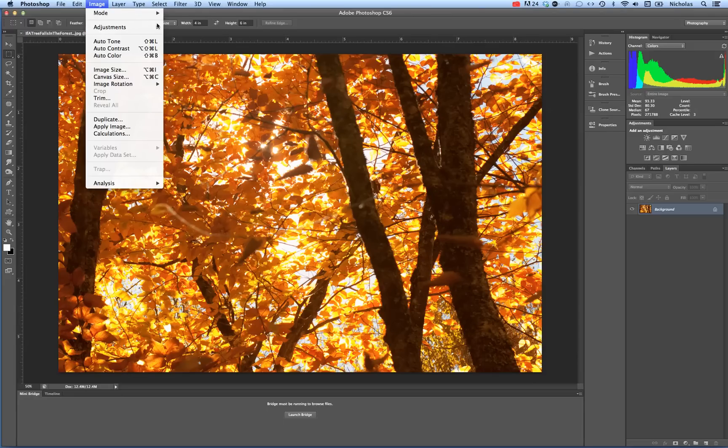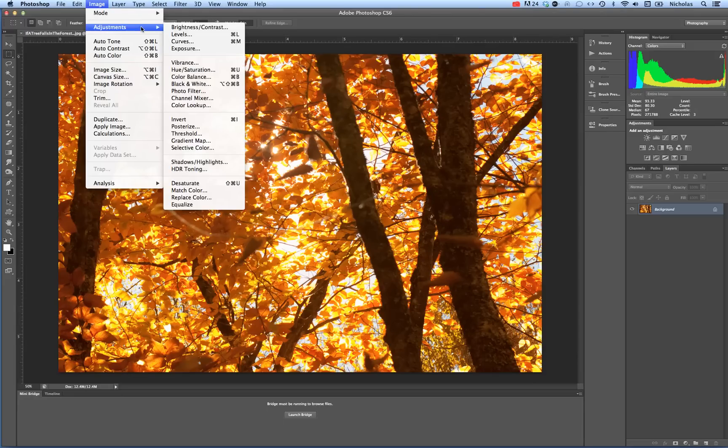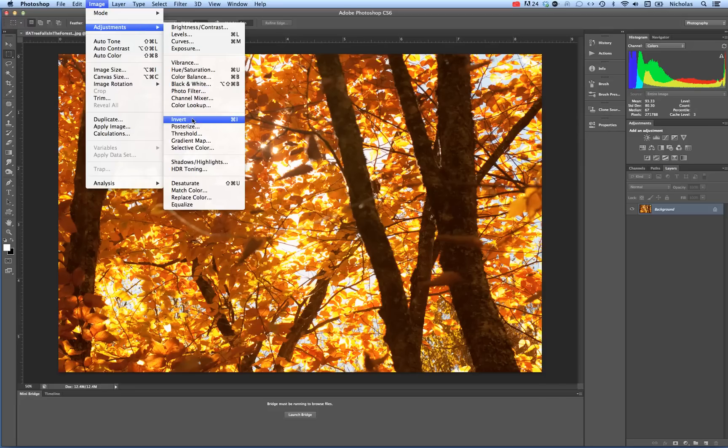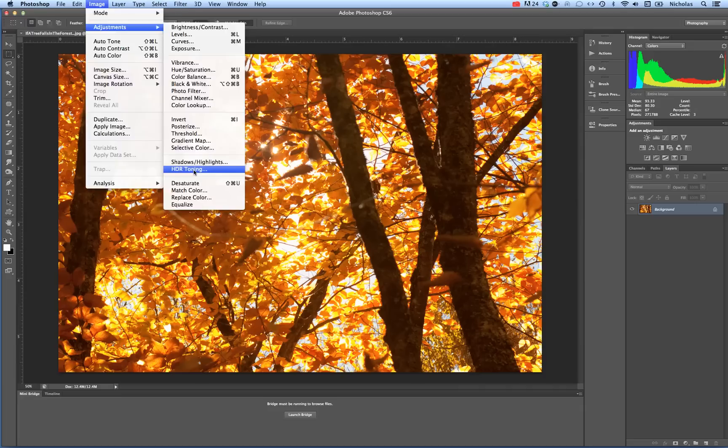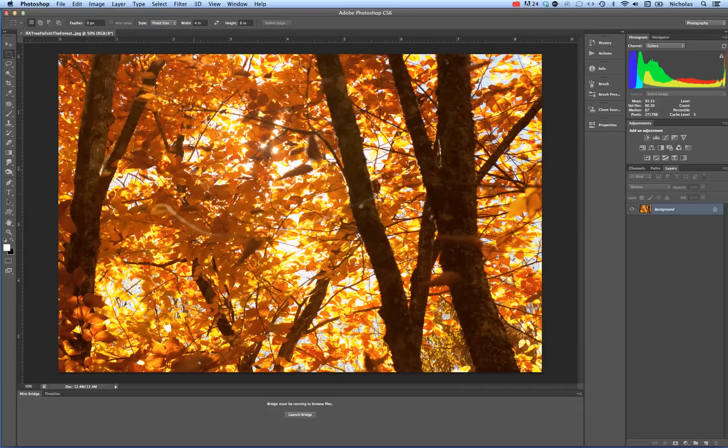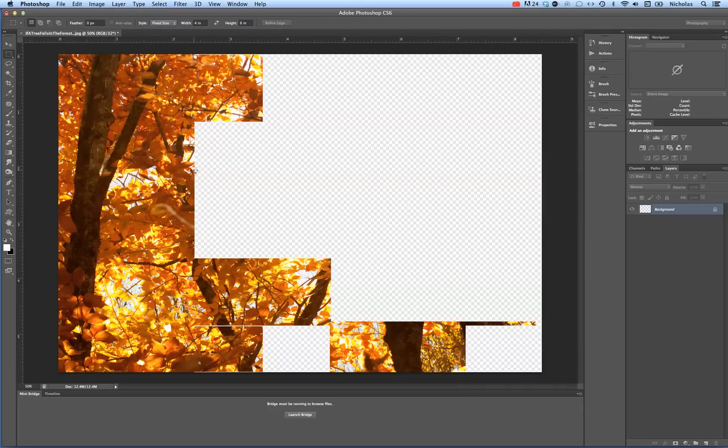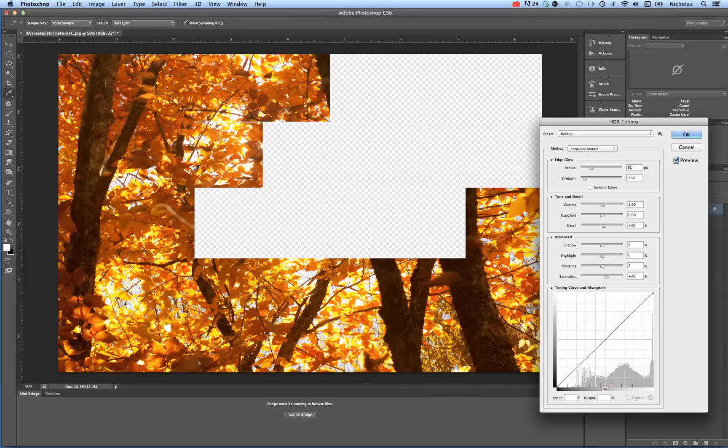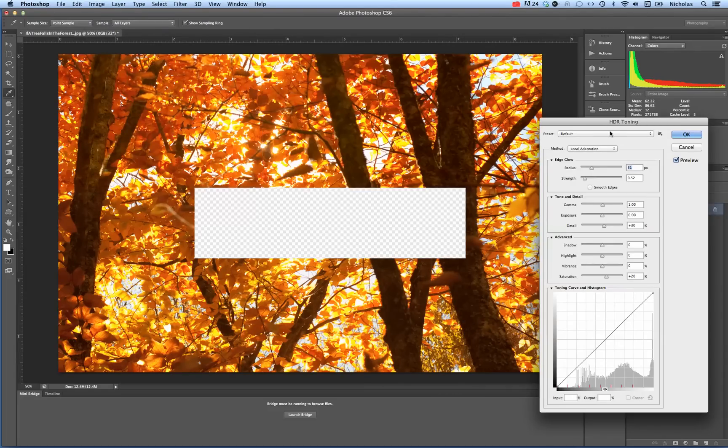This was a camera raw file. I went ahead and opened it up in Camera Raw and made some adjustments and saved it as a JPEG. Going to Image, Adjustments, HDR Toning. It's going to give me a default.